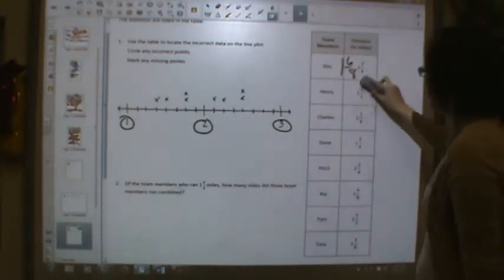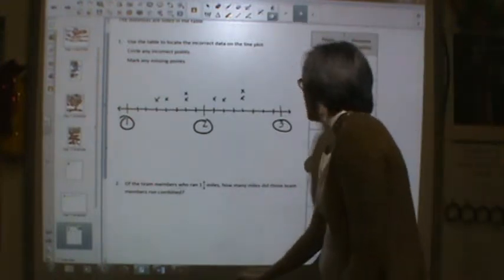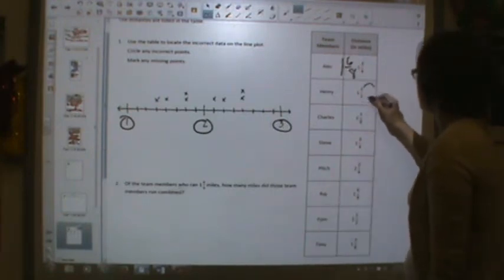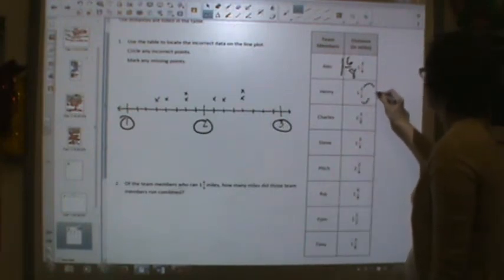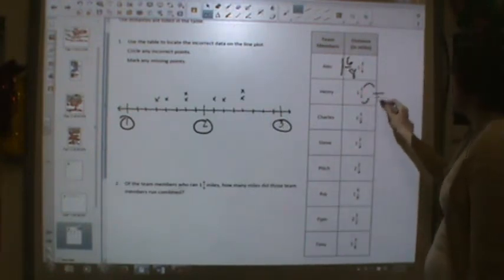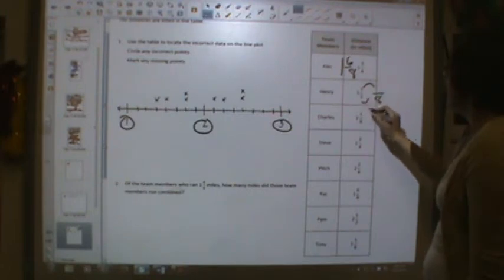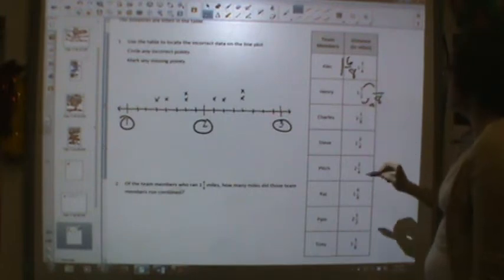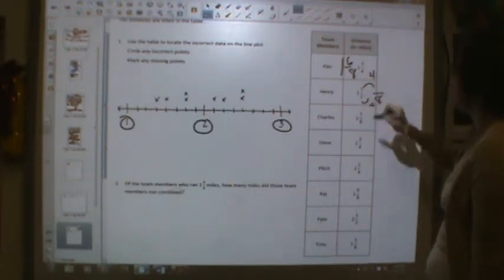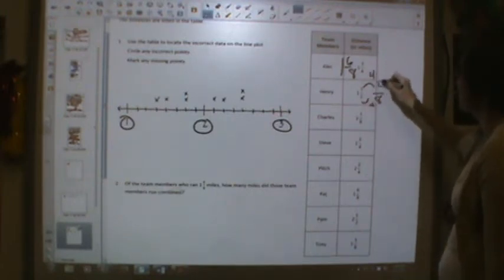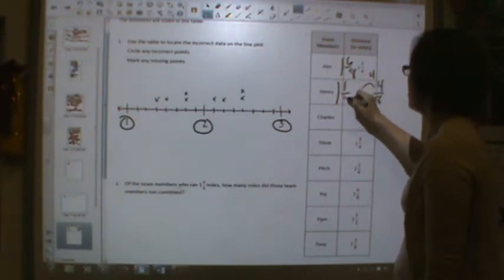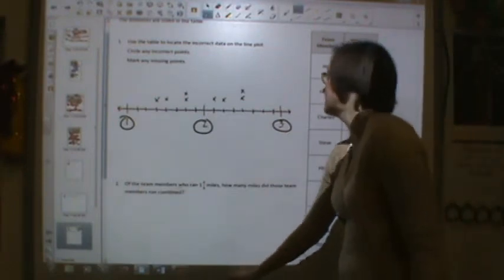Now we have Henry. If I convert just the fraction — because when you change it, you just convert the fraction — two times what equals eight? Two times four. One times what equals eight? One times four. So Henry ran two and four-eighths.